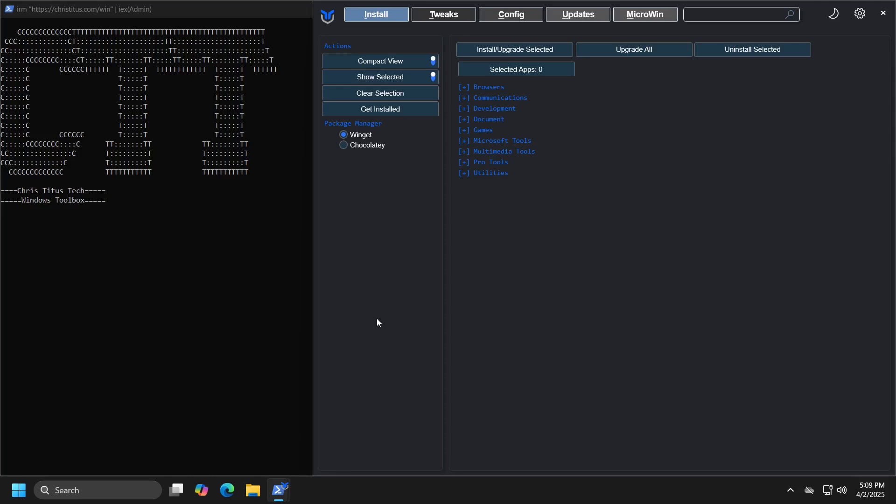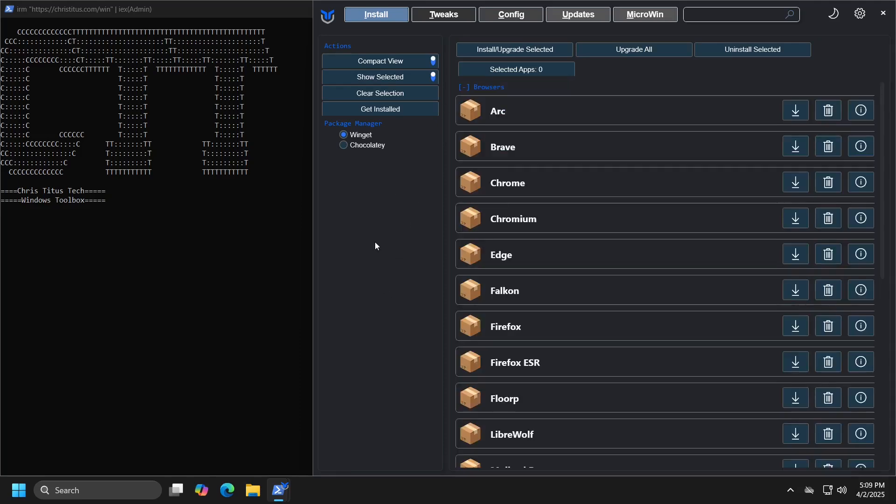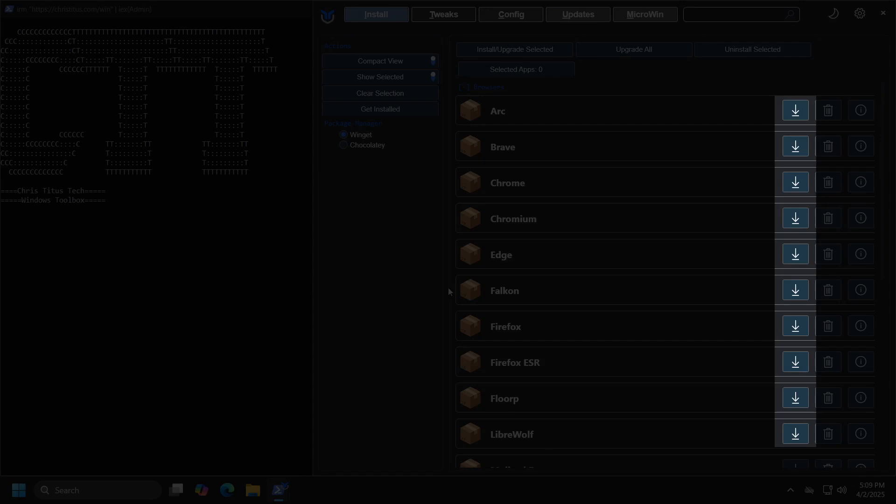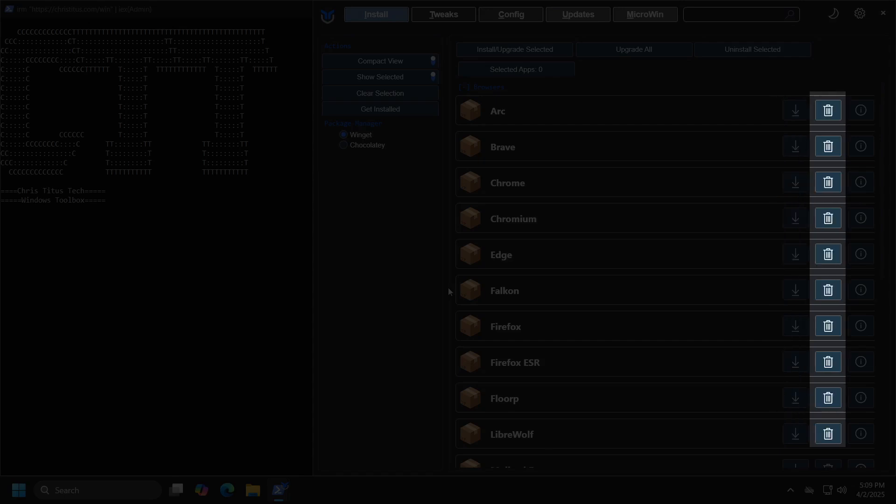When you click the plus icon next to the group name, you will see all the programs within the group, each of which you can install or update by clicking the arrow icon or remove by clicking the trash can icon.